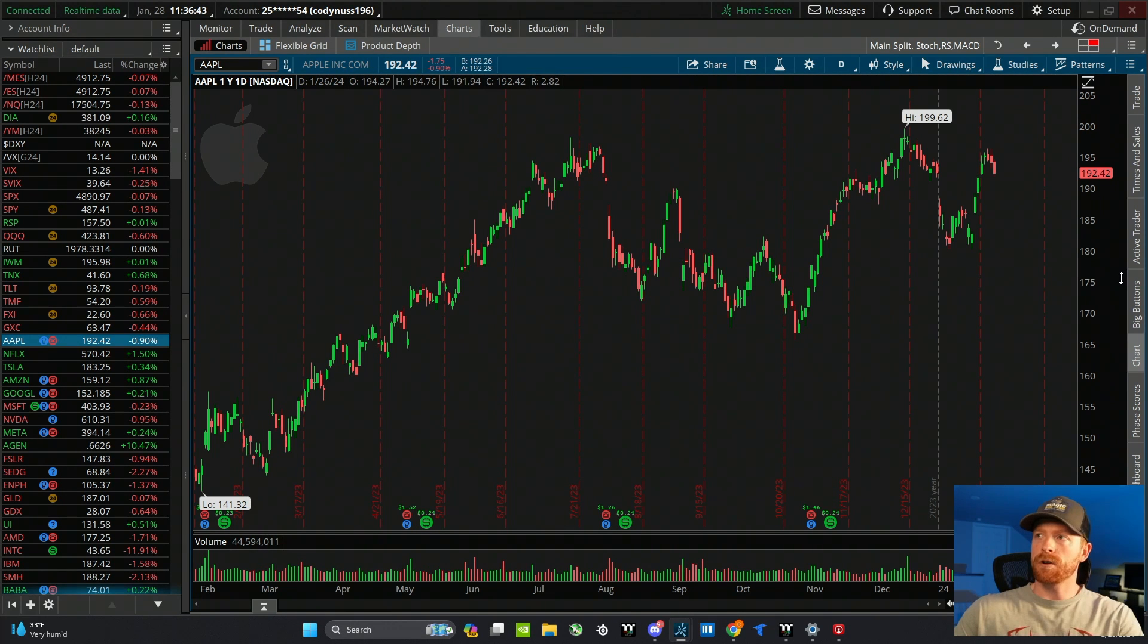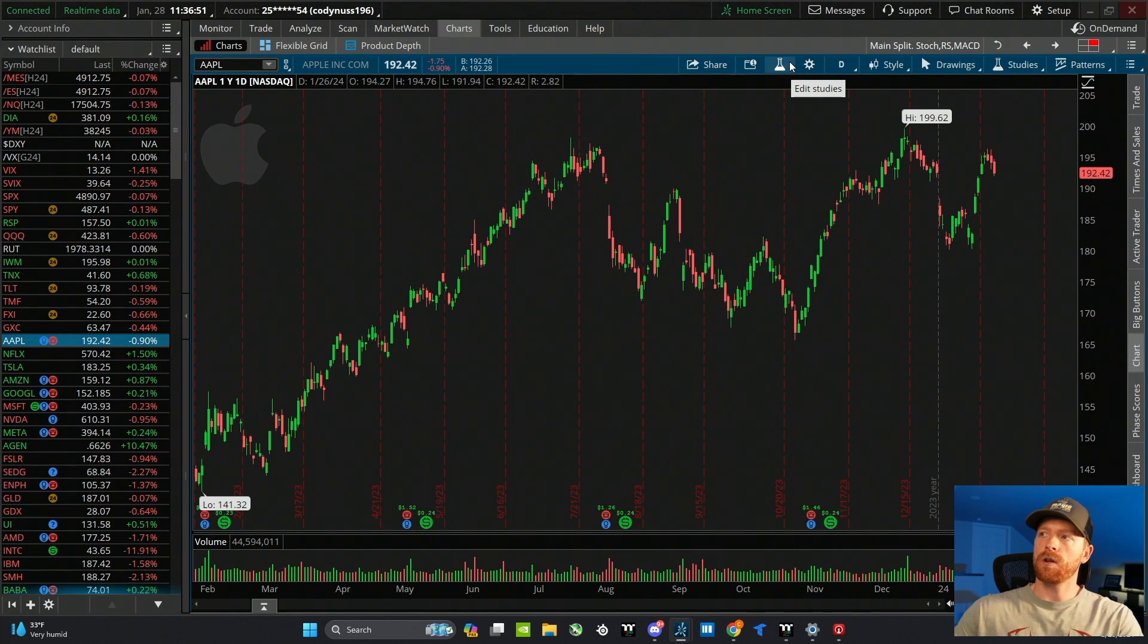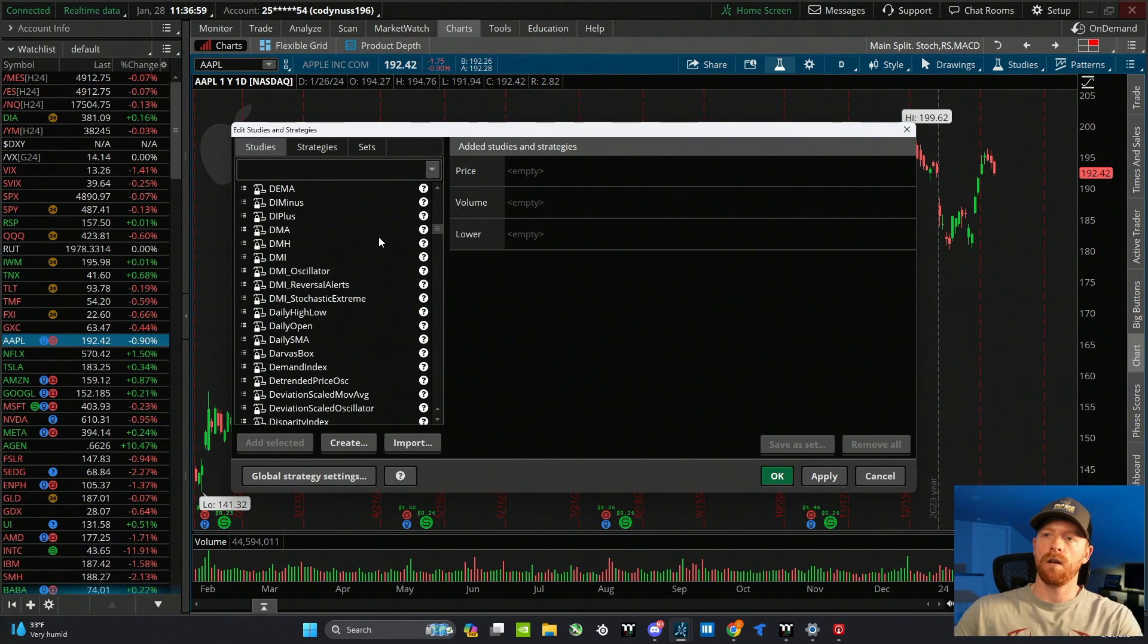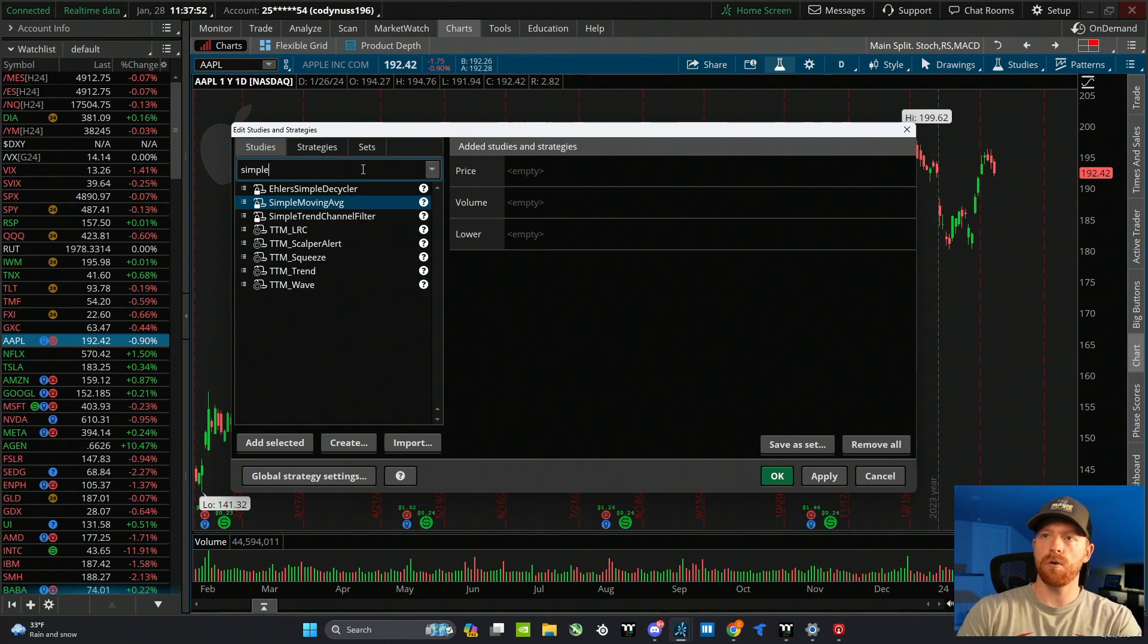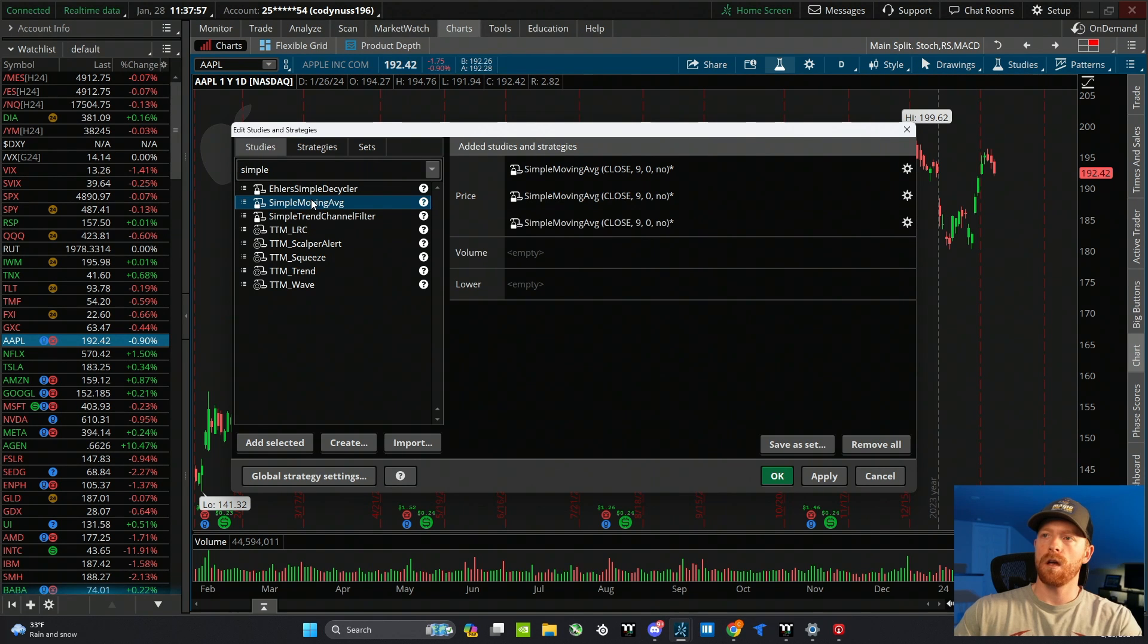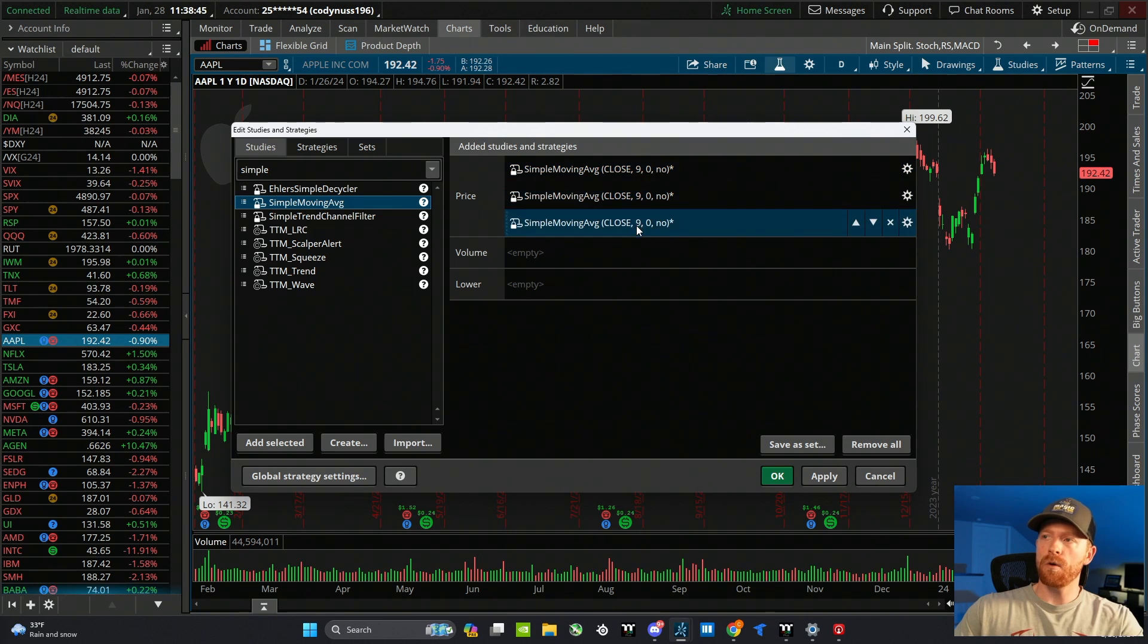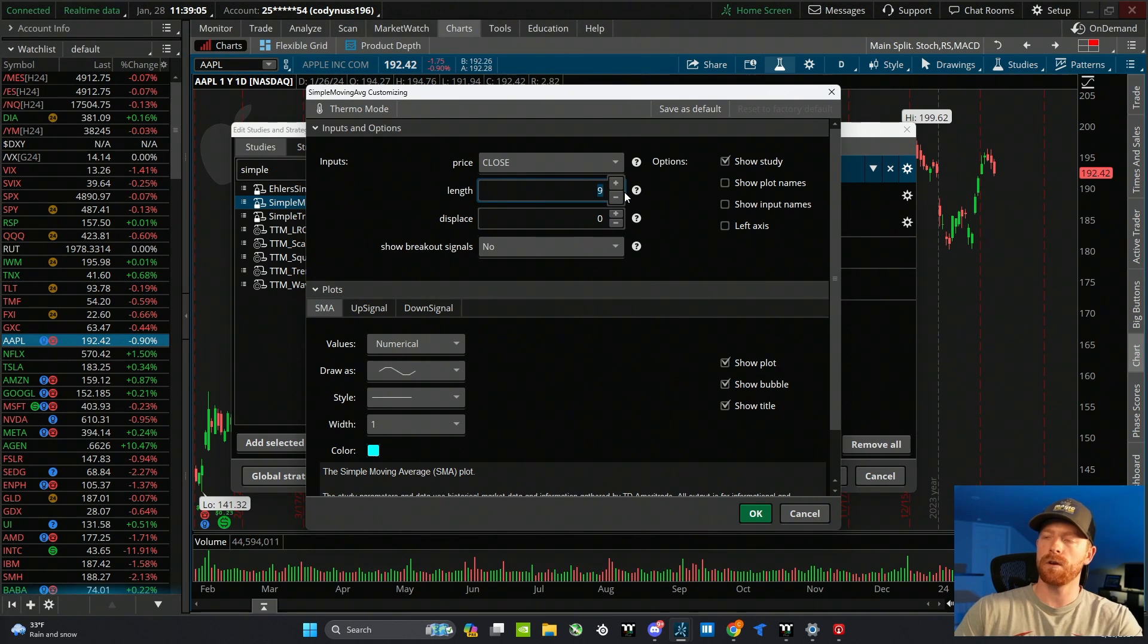That pretty much covers the chart settings tab. So now let's add in some moving averages or indicators, and Thinkorswim refers to them as studies. If you click on this little beaker looking icon, this is the edit studies tab. As you can see, there's a ton of studies already in here, and you can even import more from the internet. Let's start out with the moving average. I'm going to type in simple and I'm going to double click it three times. That's going to add three simple moving averages to the chart. You can see right now that they're all set to a nine moving average.